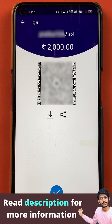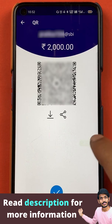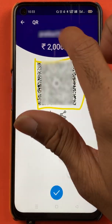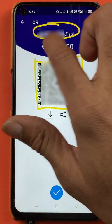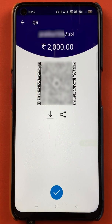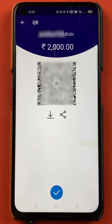Now you can see on the screen, a QR code is generated. You can see my UPI ID and the amount for which the QR code is generated. If you scan this QR code with any other device, by default they will be redirected to their payment page and the 2,000 rupee amount will already be filled in.